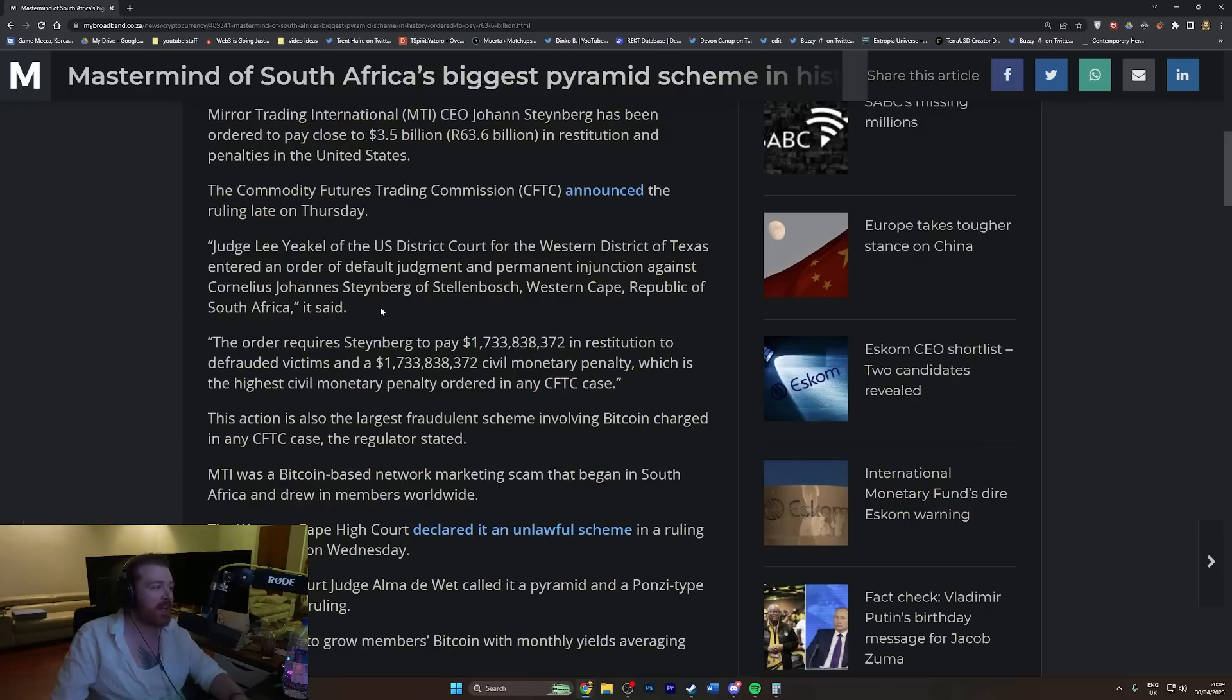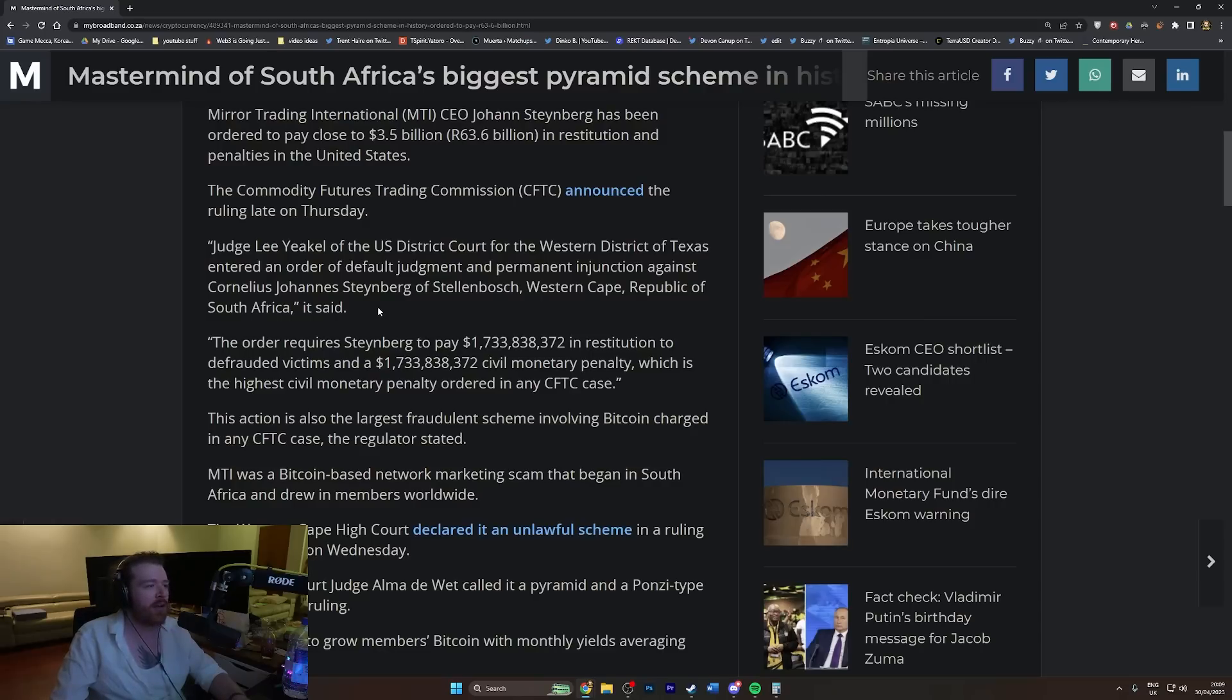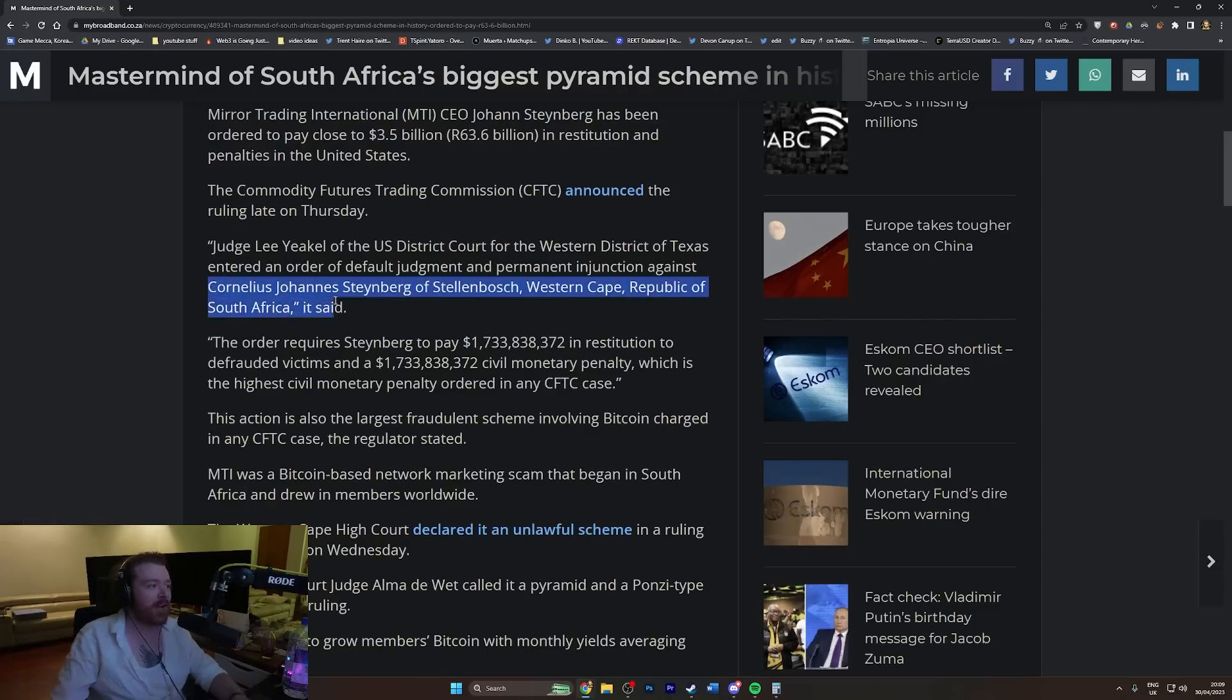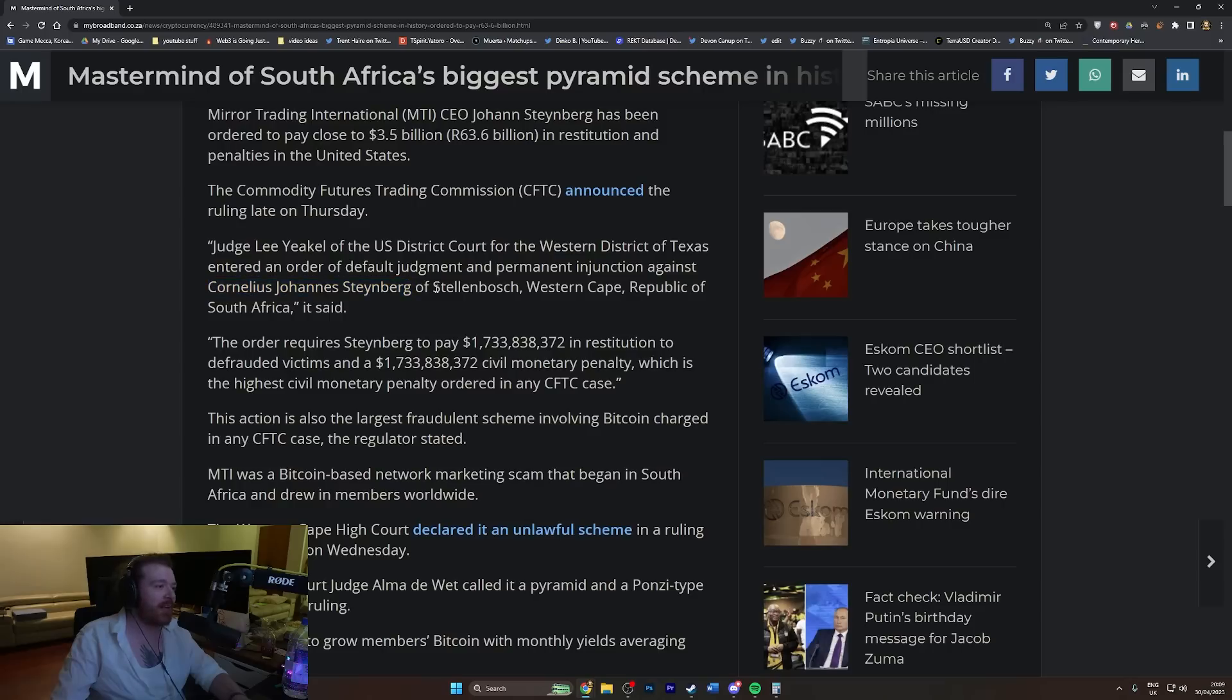He's even got a scammer name: Cornelius Johannes Steinberg of Stellenbosch, Western Cape, Republic of South Africa. I feel like I've just read something out of The Lion, the Witch and the Wardrobe or something. This dude's got an absolutely fantastic name and he's from Stellenbosch.